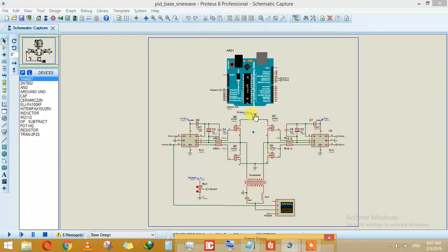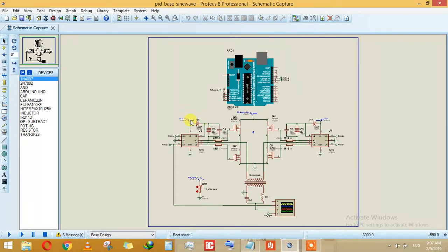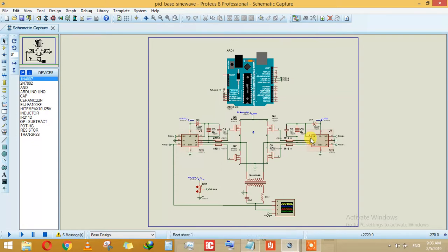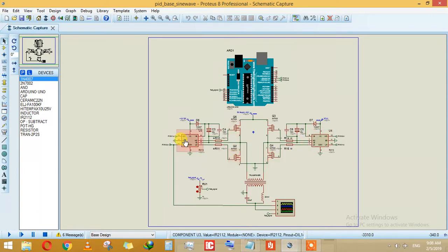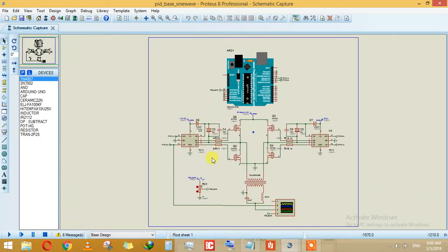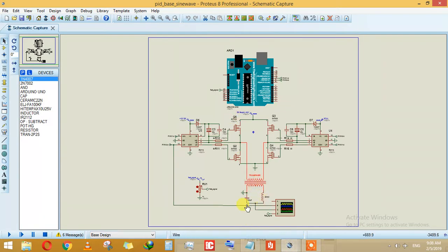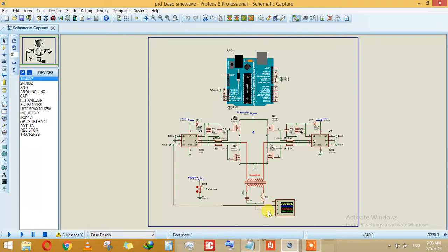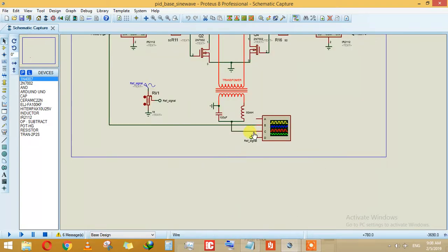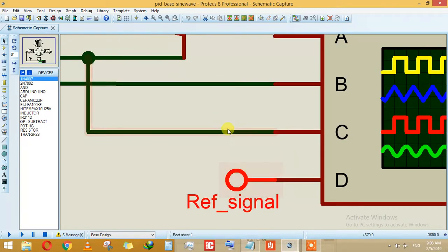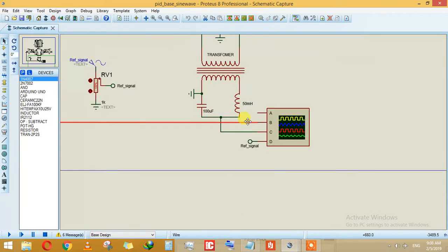This is basically a simple inverter. Here, the supply is coming from the battery. This is your IR-2112, or you can use IR-2110 or TLP250 depending on your need. This is a MOSFET or IGBT, and the IR-2112 is basically your IGBT or MOSFET driver. This is the bootstrap capacitor, and this is the transformer which is getting signals from both sides. This is the output signal. We are seeing three things: our reference signal, our output, and the PWM.